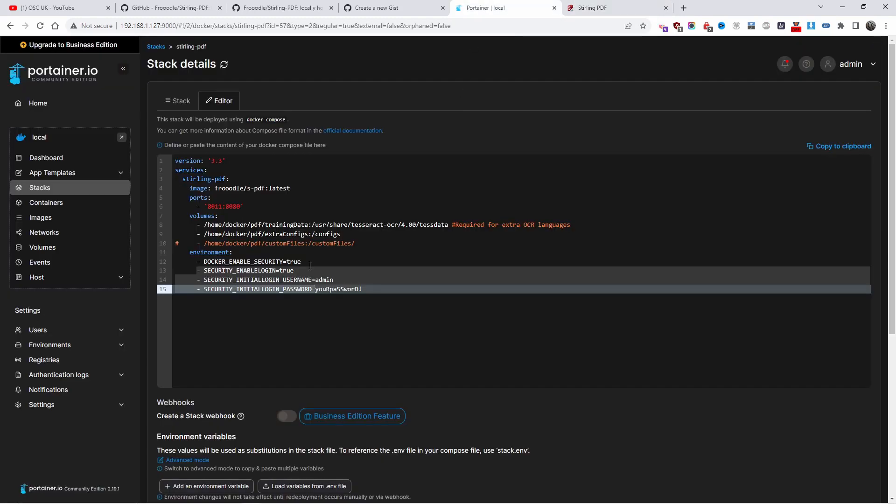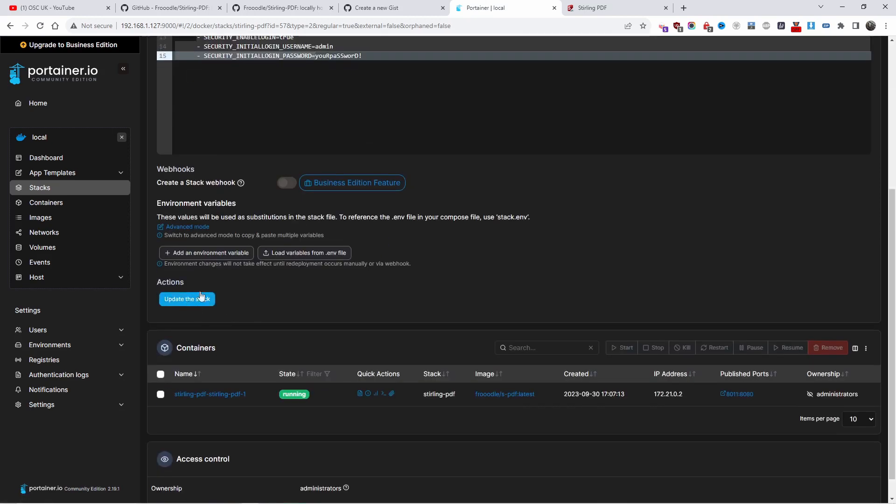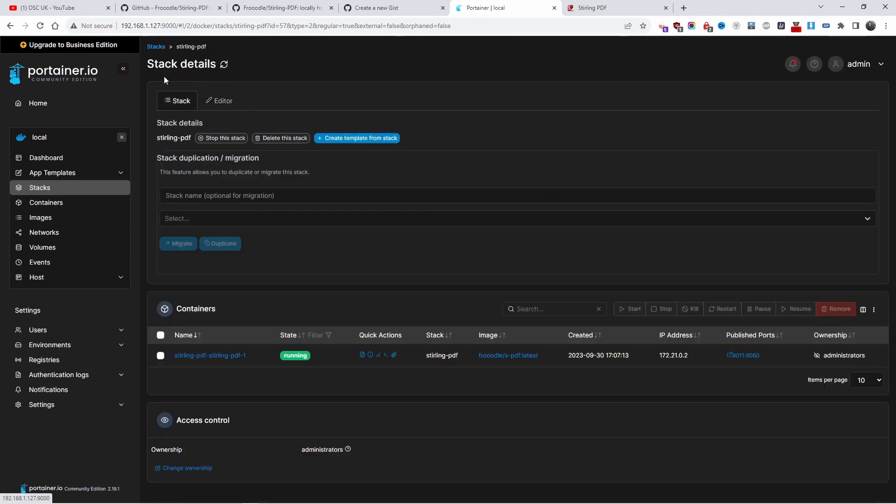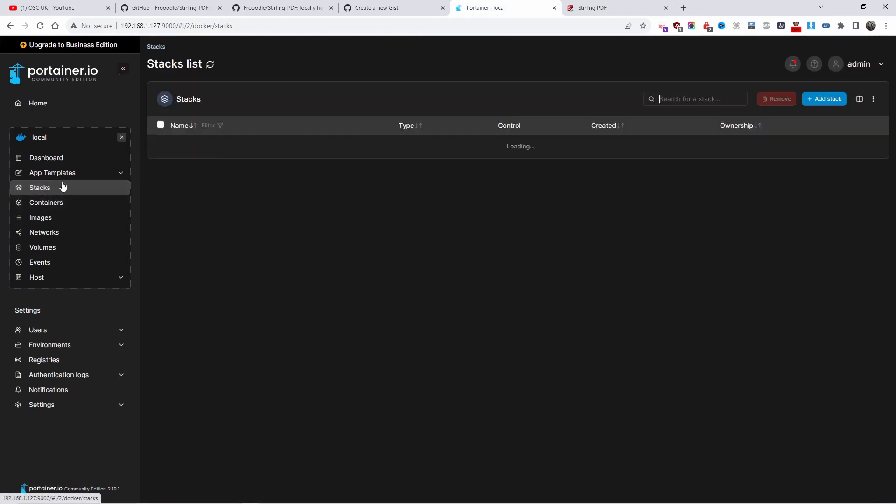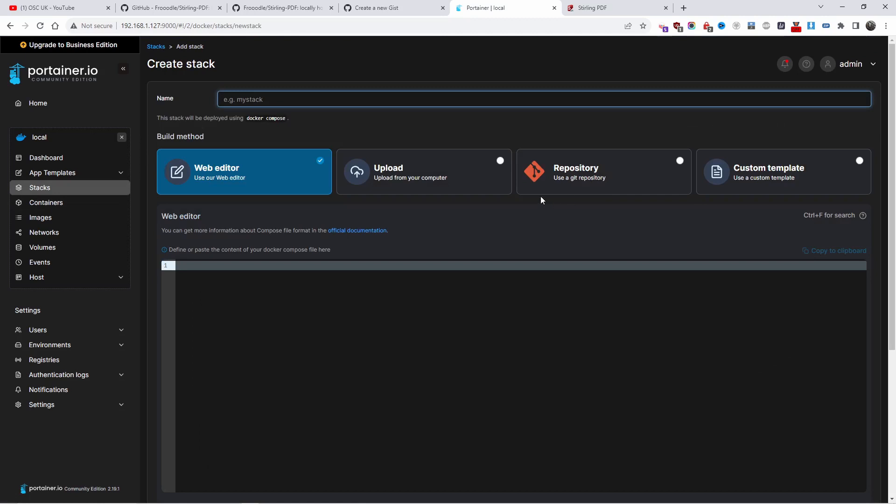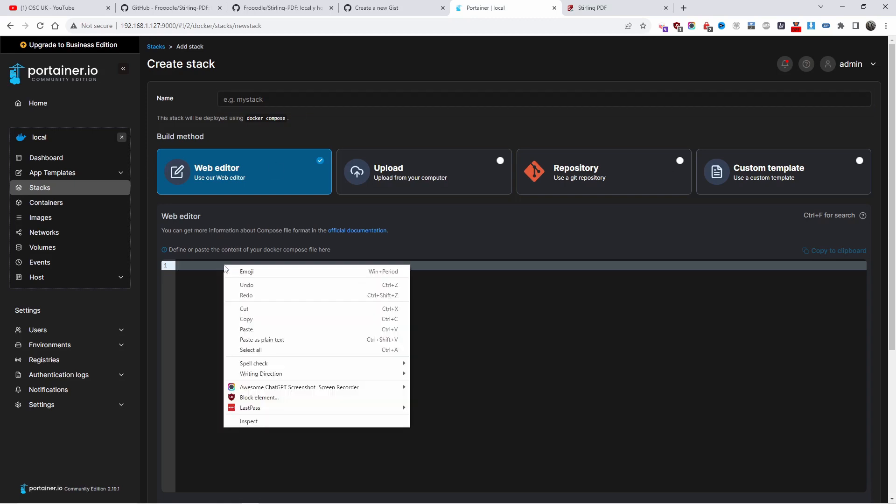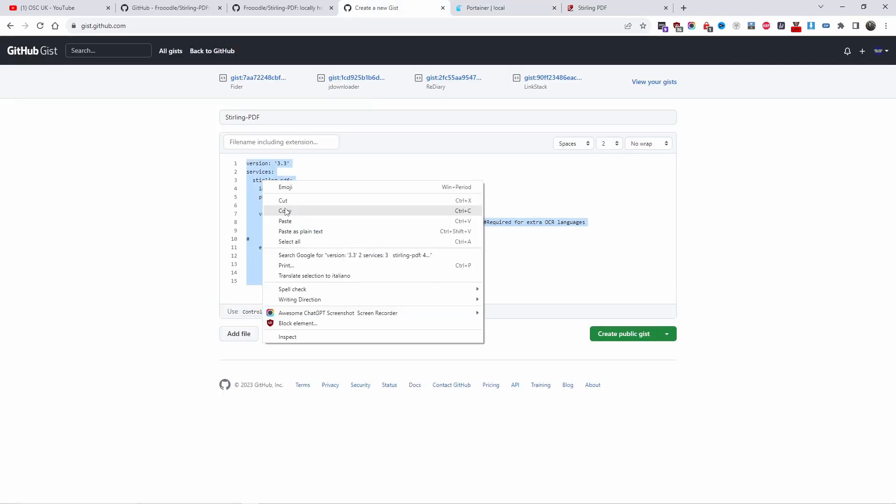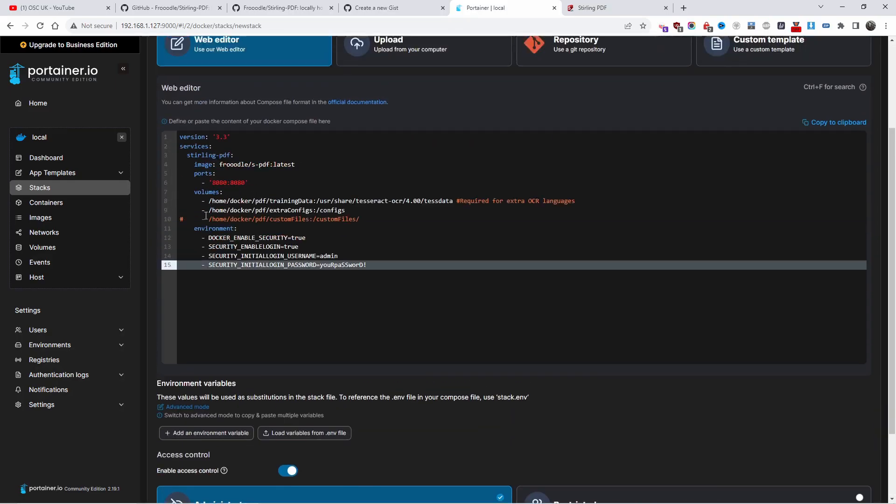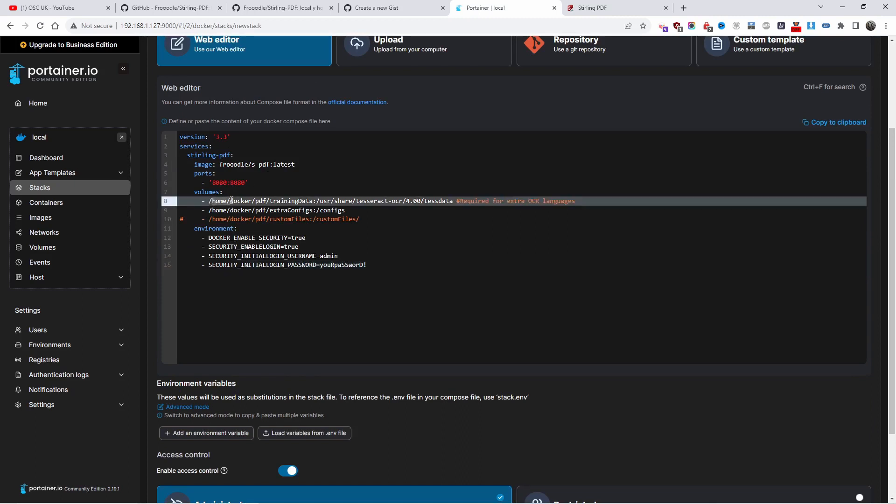Let's go back to Portainer. On the stack, you paste and you deploy. It says update the stack, but when you do it for the first time, it will be add stack. The name in this case for me will be Sterling PDF. Once you're finished, make sure your port is not used - if 8080 is used, change it.